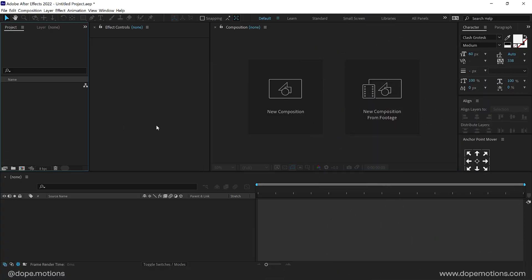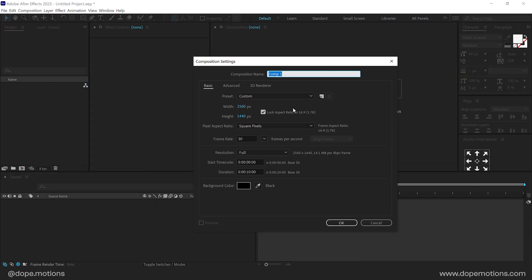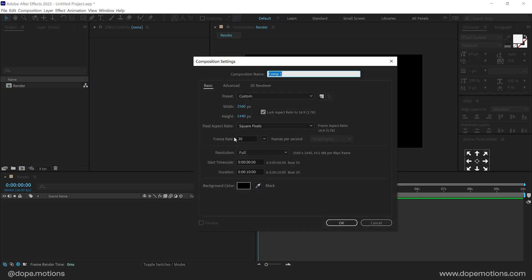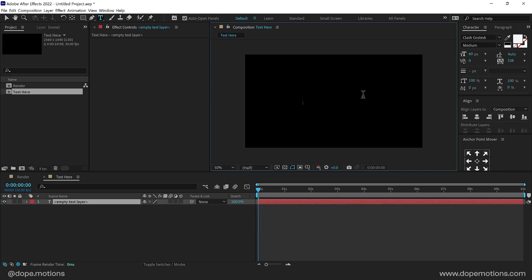Alright, so here we are in After Effects. Let's start by creating a new composition. I'm going to go with 2K — you can of course go with 4K or Full HD as well. Then let's create another new composition. This is going to be a text placeholder. You can of course use a logo if you want to. I'm just going to type in text here using the text tool.